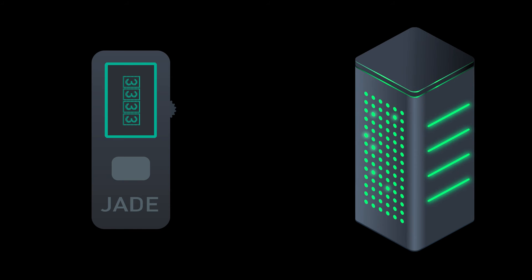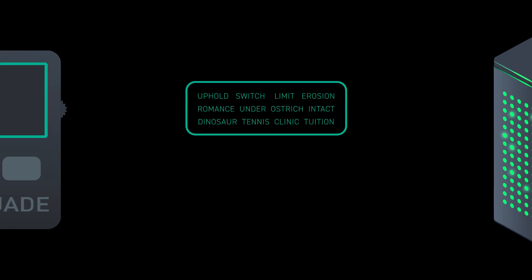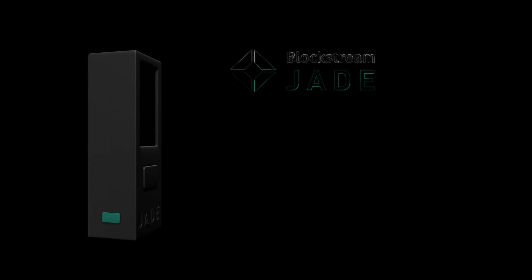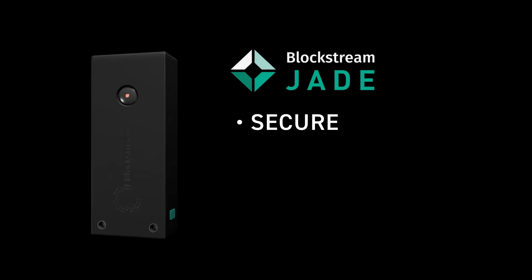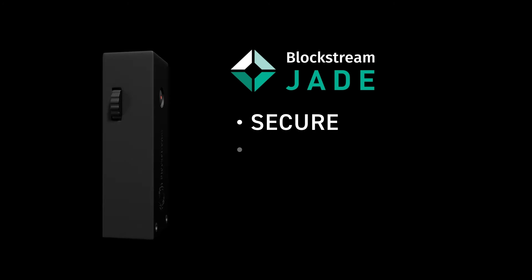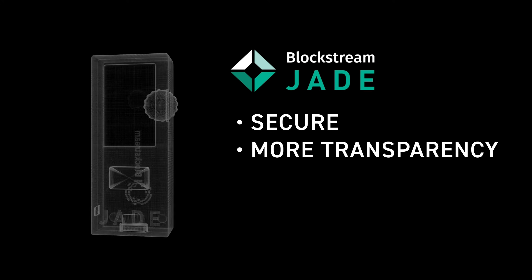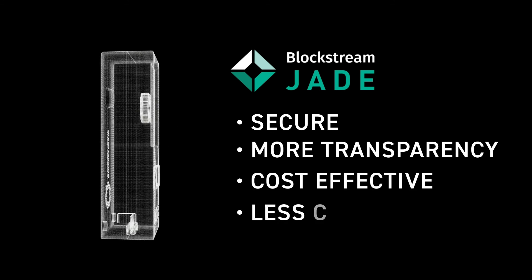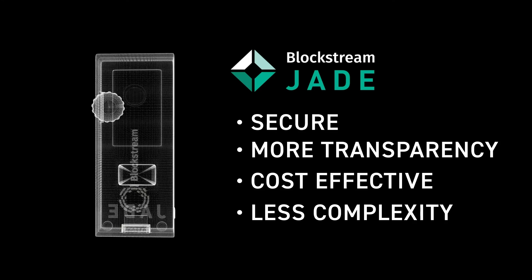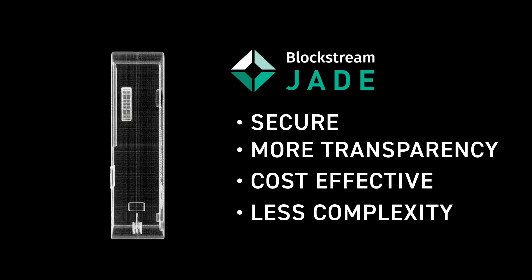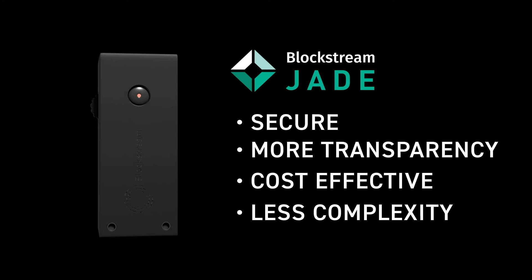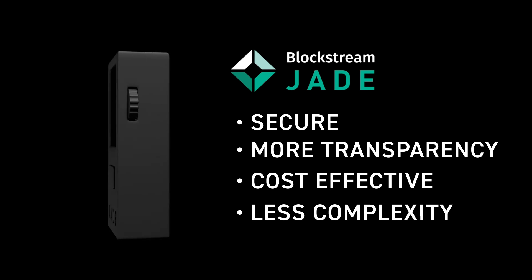If we don't, after three tentatives, it will delete the key, making what we have locally useless. And we have to start again from the mnemonic recovery. It was a way to achieve a security that's similar to device with secure element, with better transparency, cheaper and less complexity, I would say, in terms of hardware, not in terms of software, but in terms of hardware, less component. So by nature, somewhat less complex.